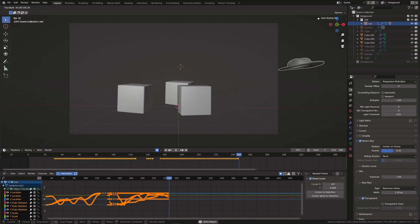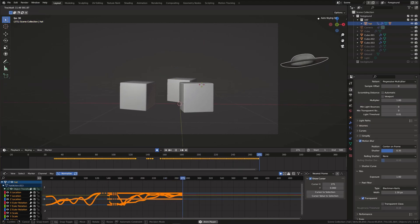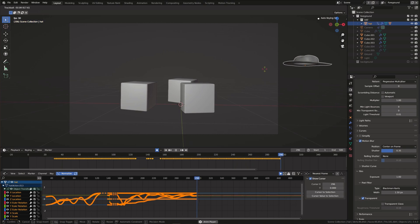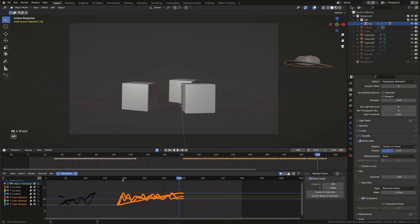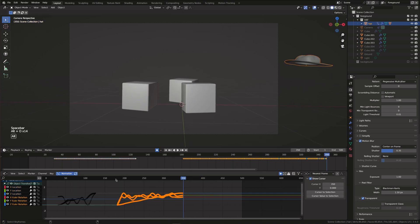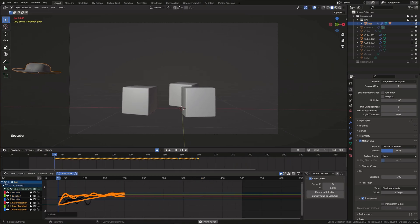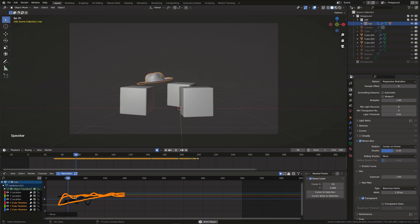Then using the same method I recorded the rotation of the hat, made the keyframes smoother and aligned them with the location keyframes.